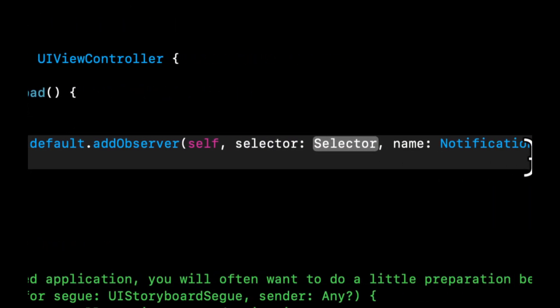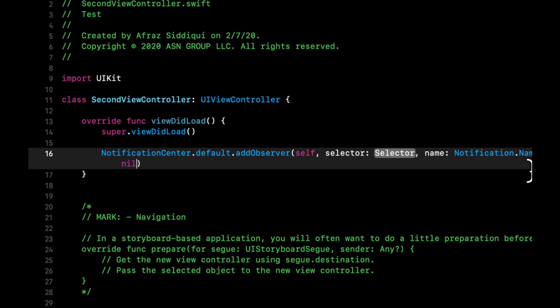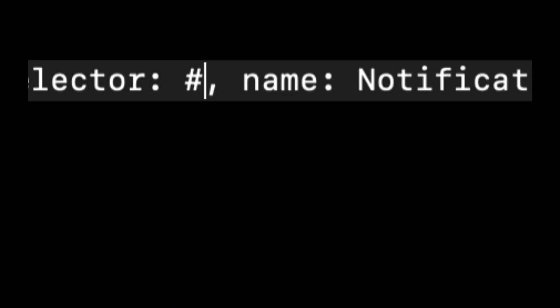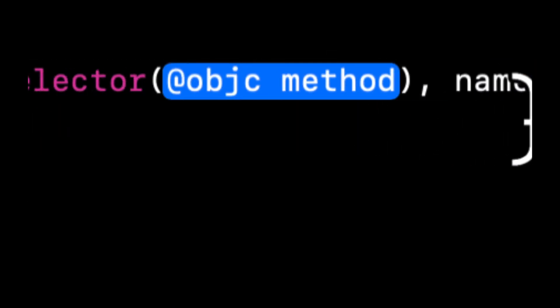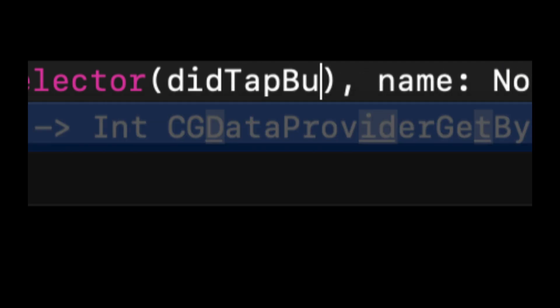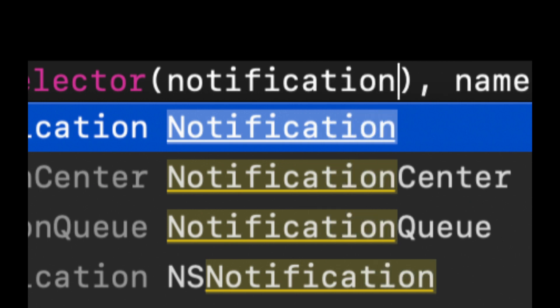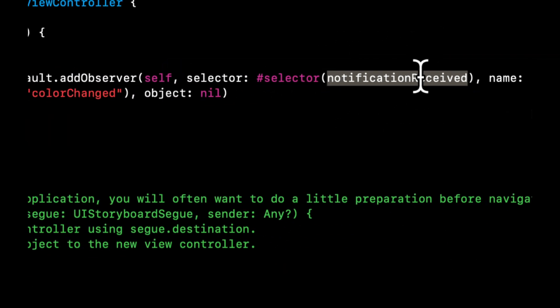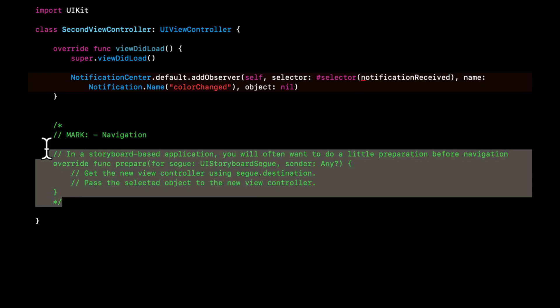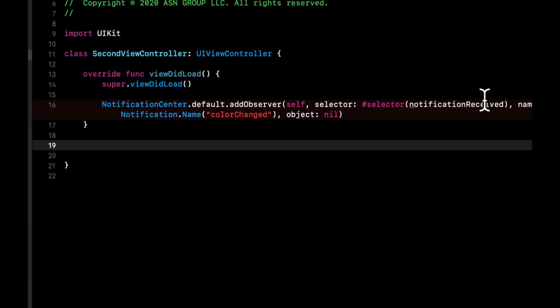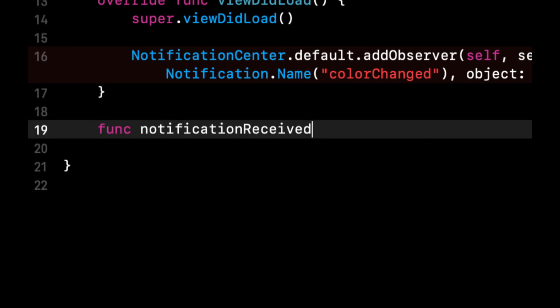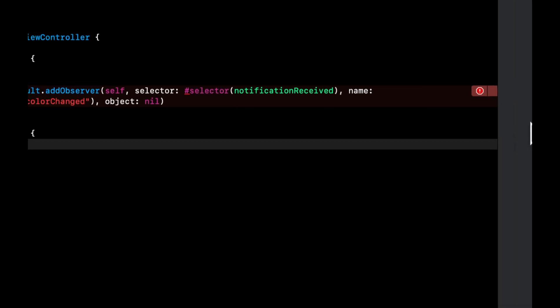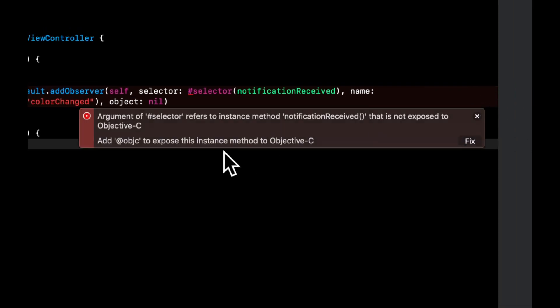And this selector is a function that we want to be fired once this notification is received. So we're going to say #selector notificationReceived. That's probably a little more cognizant of what's going on. We can delete this comment here and let's add this function.